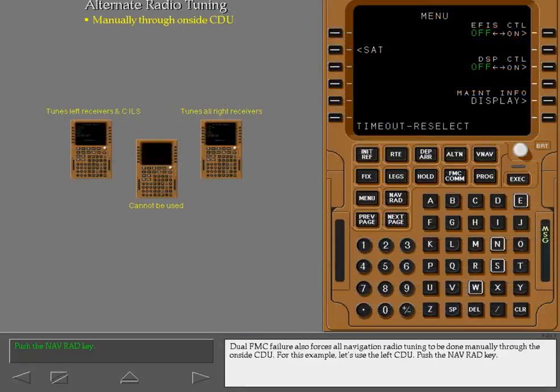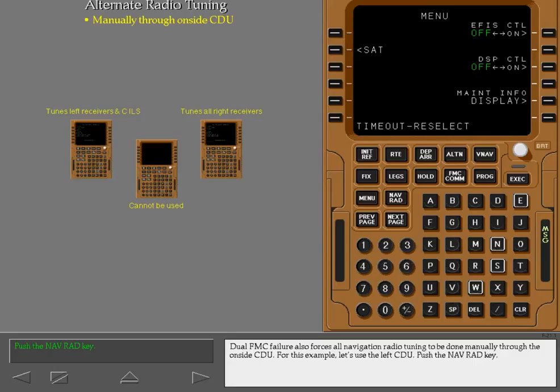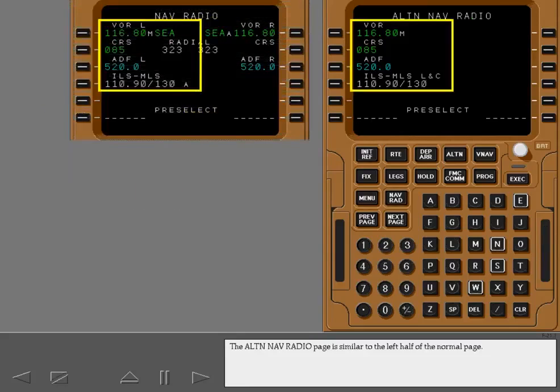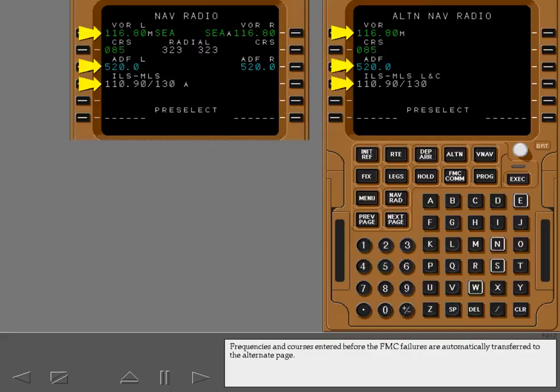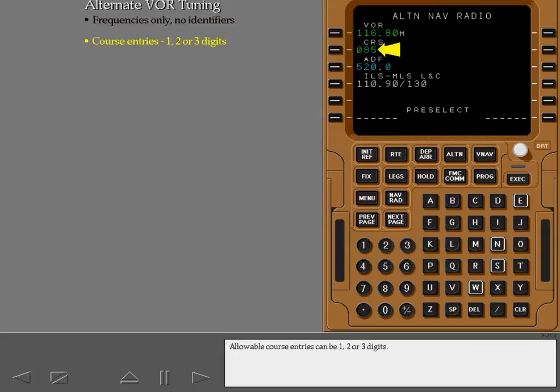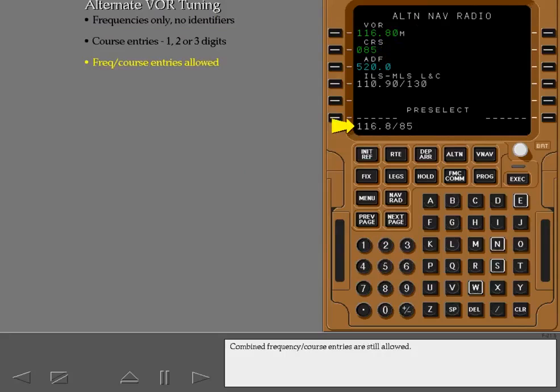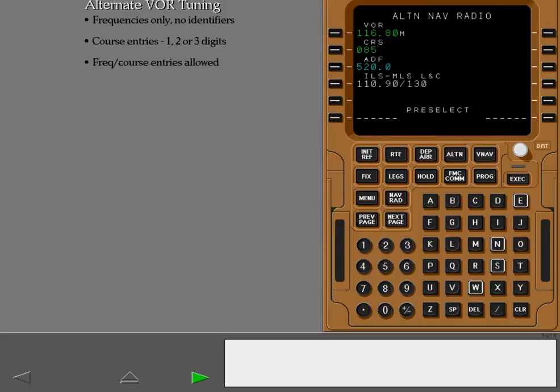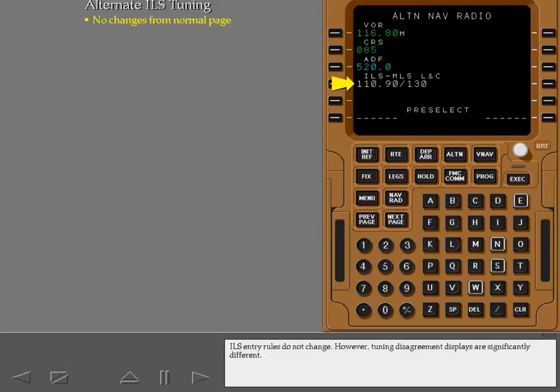Dual FMC failure also forces all navigation radio tuning to be done manually through the on-side CDU. For this example, let's use the left CDU. Push the navigation radio key. The alternate navigation radio page is similar to the left half of the normal page. Frequencies and courses entered before the FMC failures are automatically transferred to the alternate page. Alternate VOR tuning is done with frequency entries only. Identifiers are not accepted. Allowable course entries can be one, two, or three digits. Combined frequency course entries are still allowed.